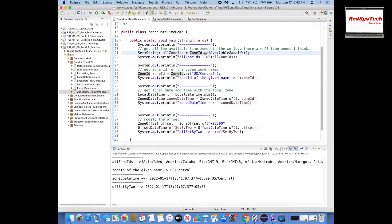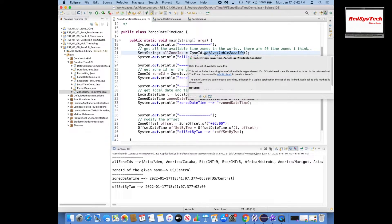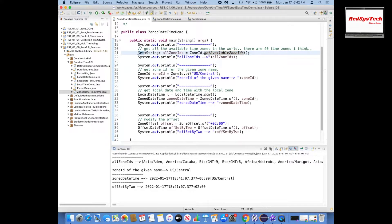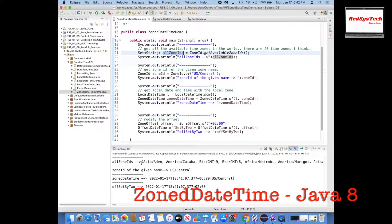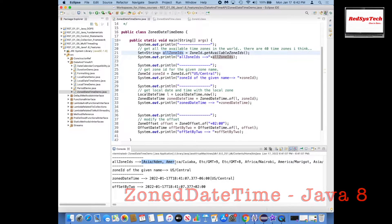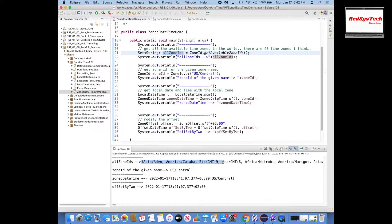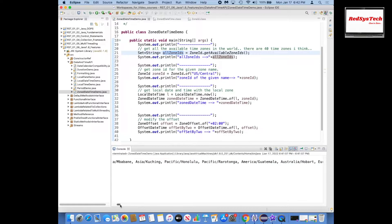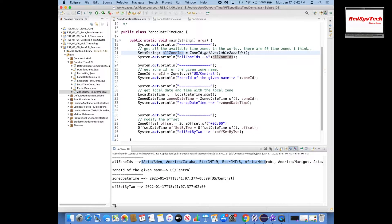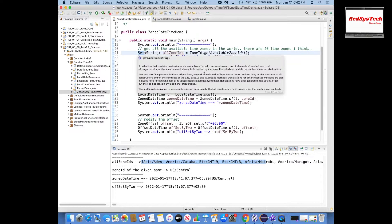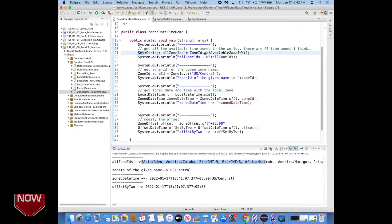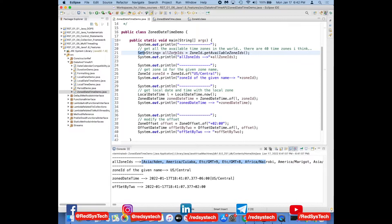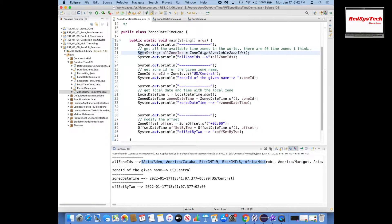If you go here, ZoneId.getAvailableZoneIds, this is basically giving the Set of all the zone IDs available. You can see here this output: Asia/Aden, America/Cuiaba. These are almost like 40 time zones we have in the entire world. This will give the Set of all the time zones. The reason why I call it as Set means there won't be any duplicates. If I say List, it means duplicates are possible, but that is the reason they introduced this particular method which returns Set of zone IDs.